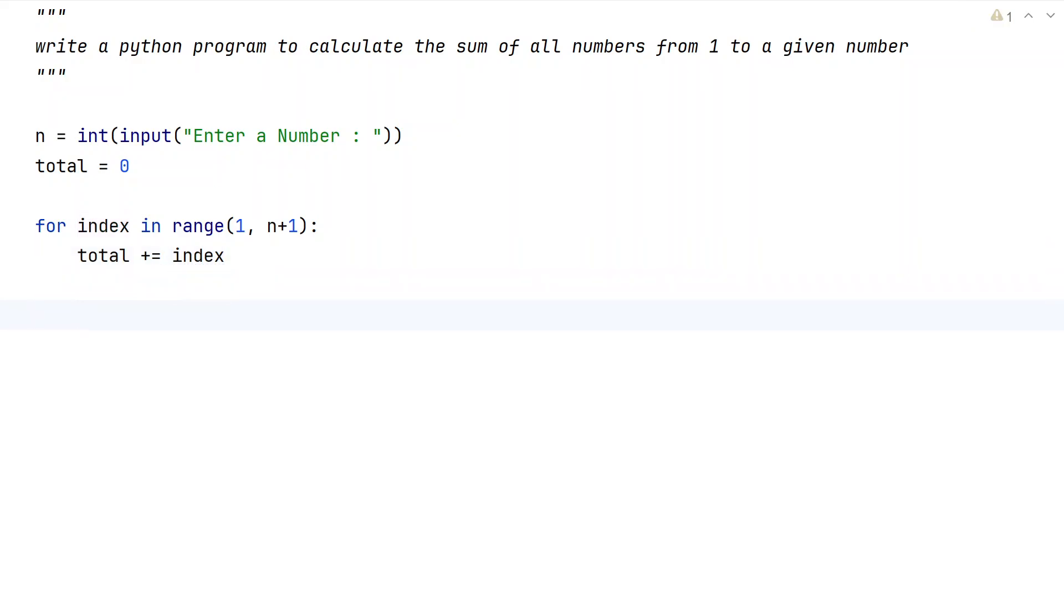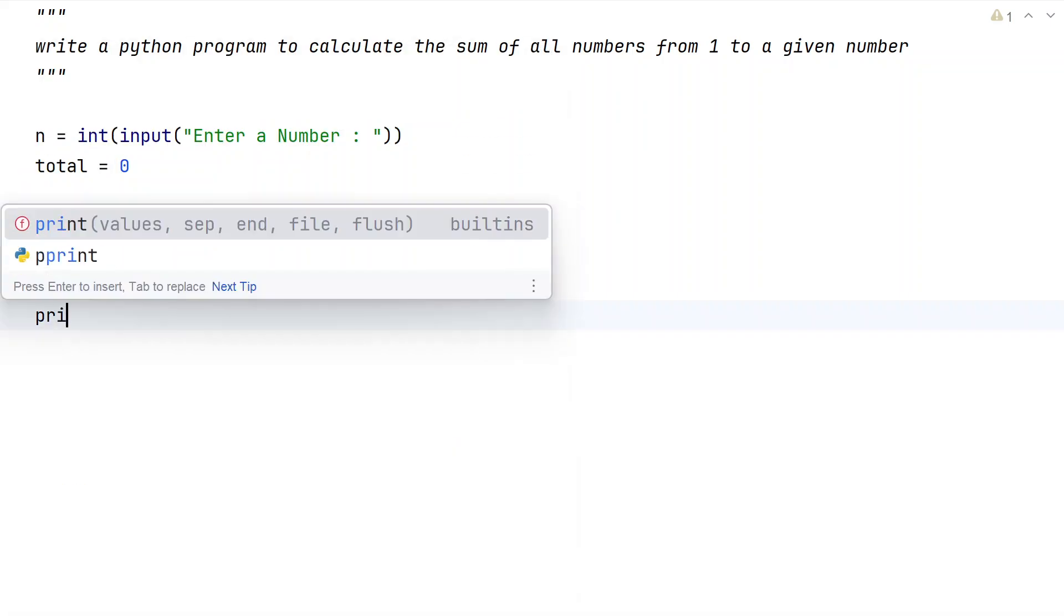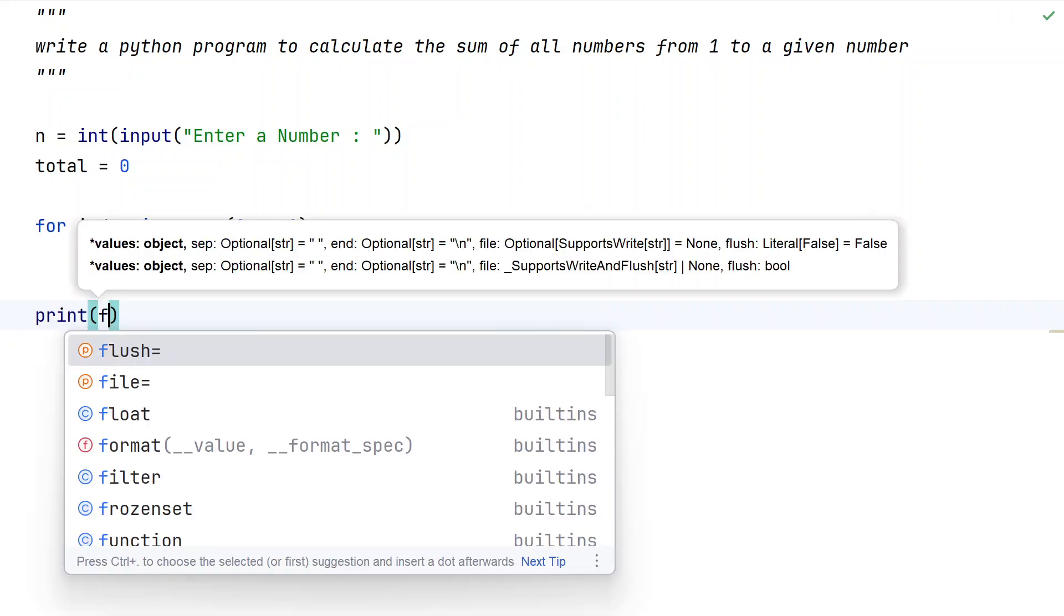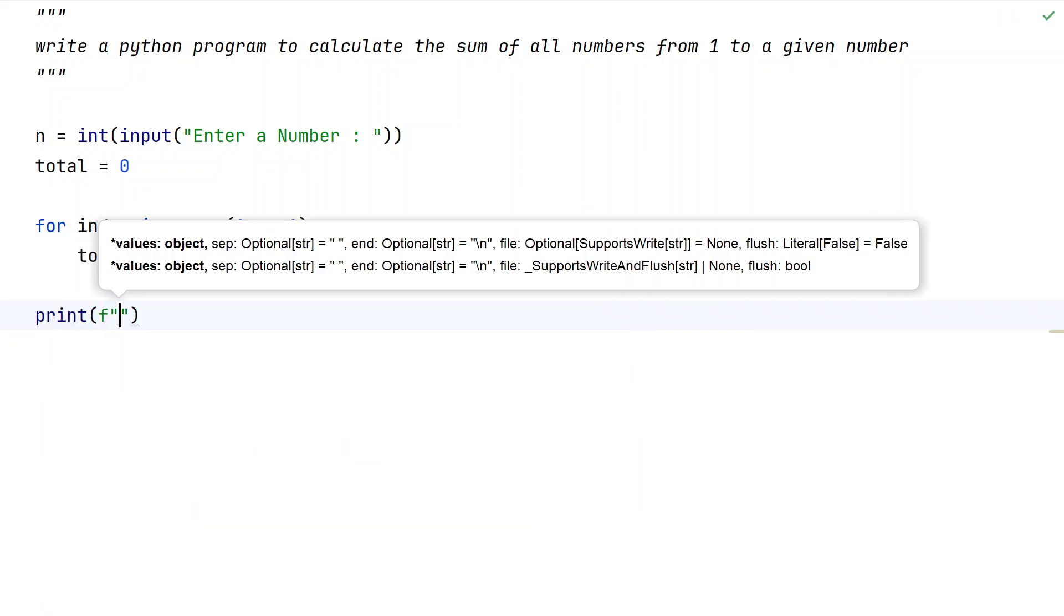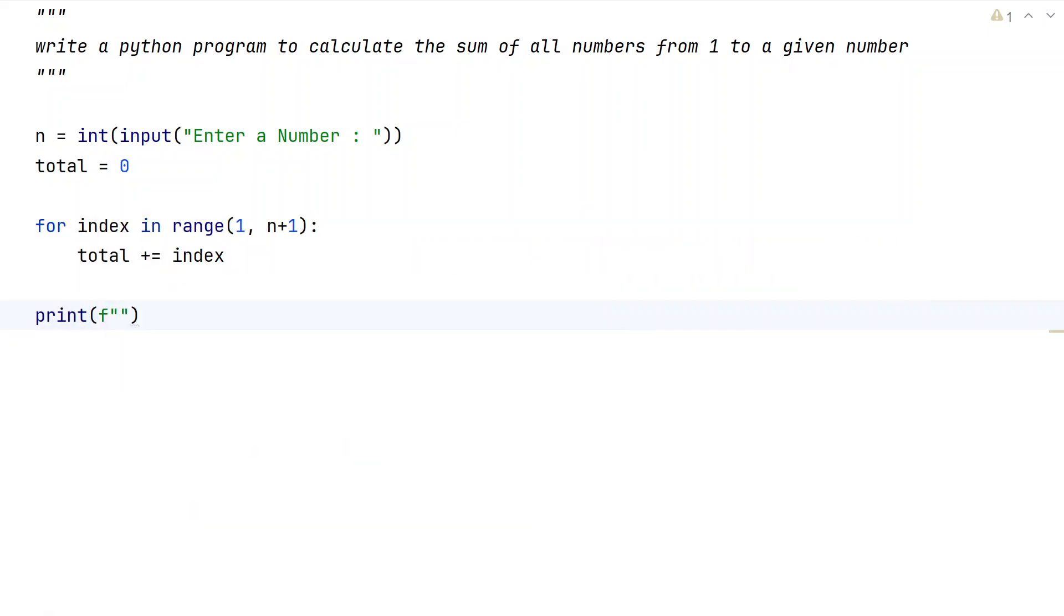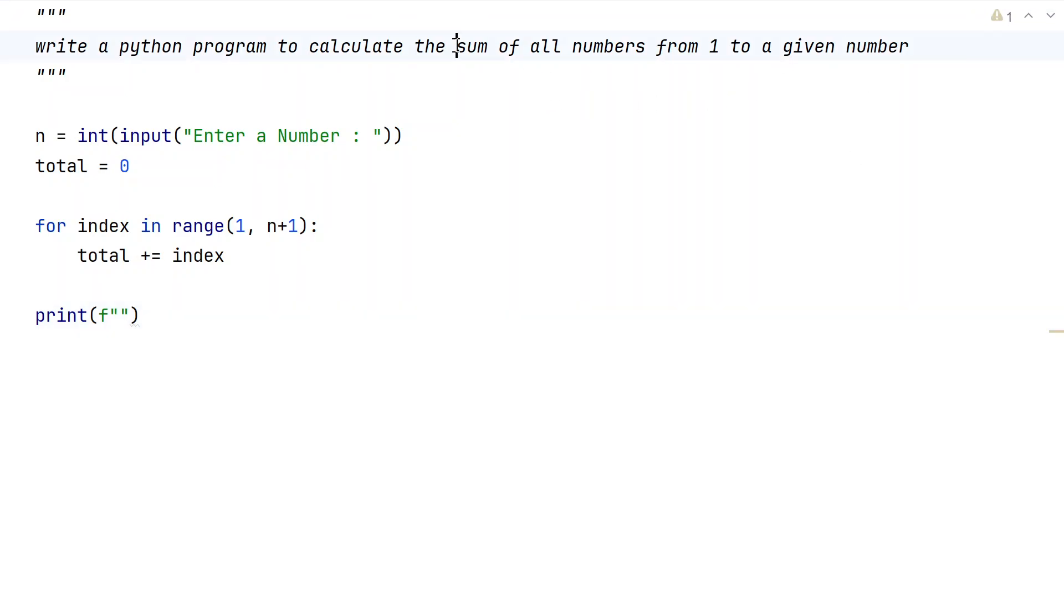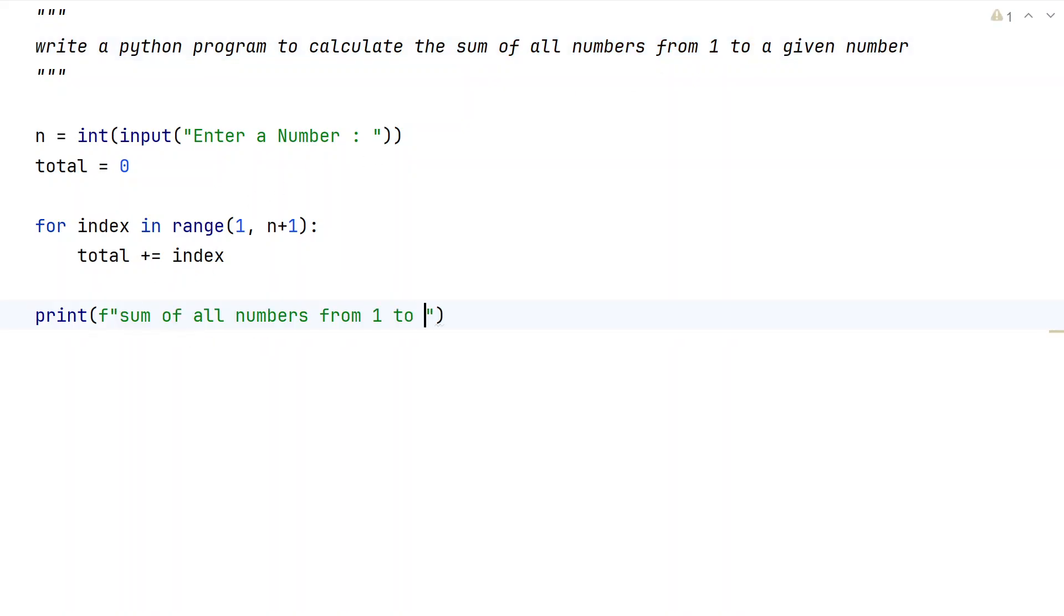Once we are done finding the sum of all the numbers from 1 to n, let us try to print it. Let's use a print function and here sum of all numbers from 1 to, let me give the value that is n, and let's give colon, and in the flower braces let's give total value.